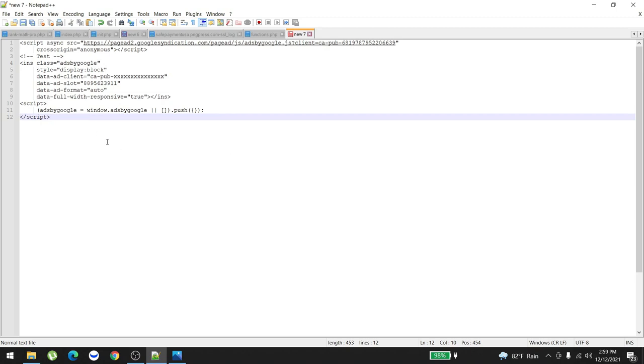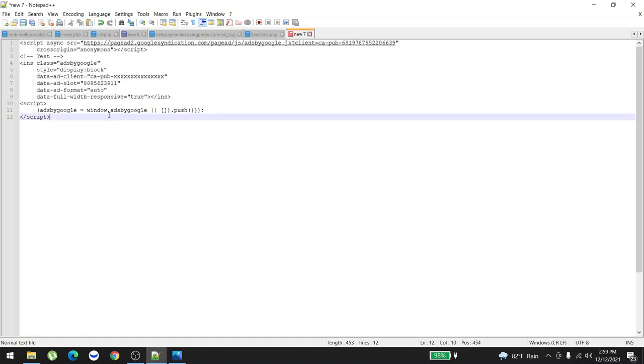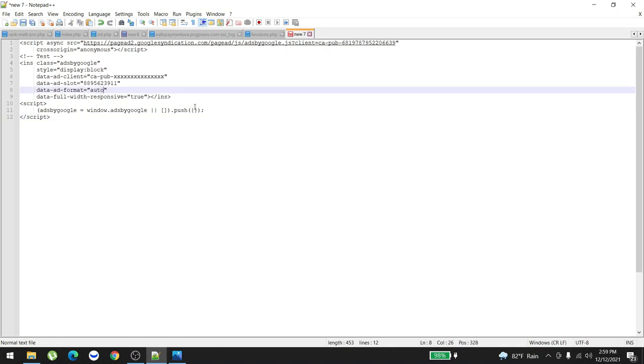When you have this kind of code, make sure to look for a term called data-ad-format and it's set as auto. All you have to do is very simple: just change it to text. That's it. Now you copy paste and put it under your content wherever you want to show this type of ads.